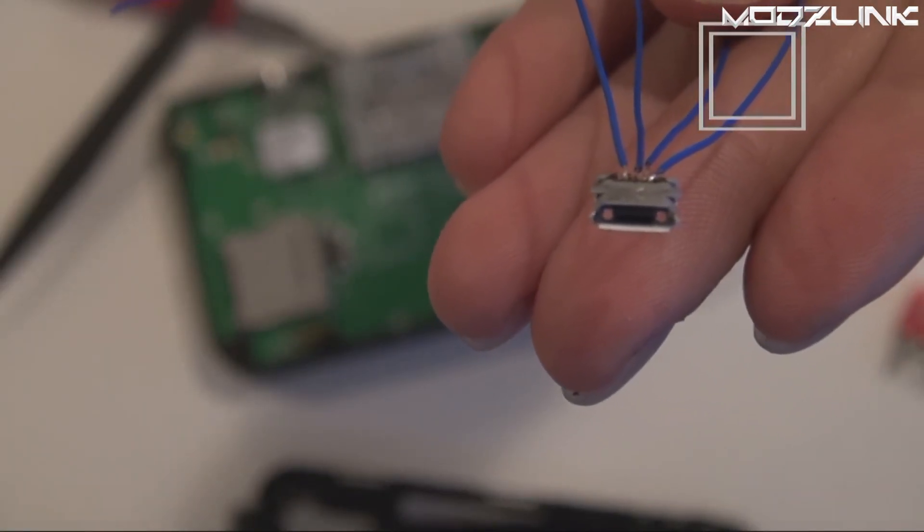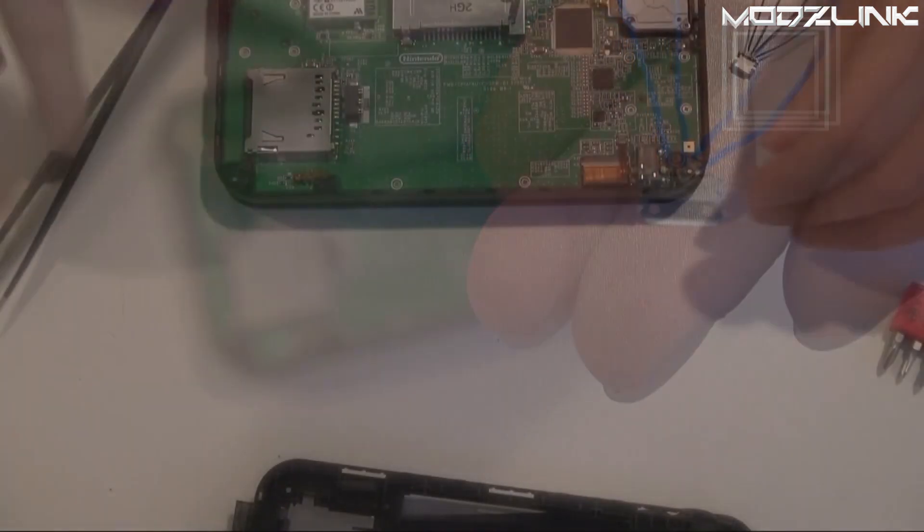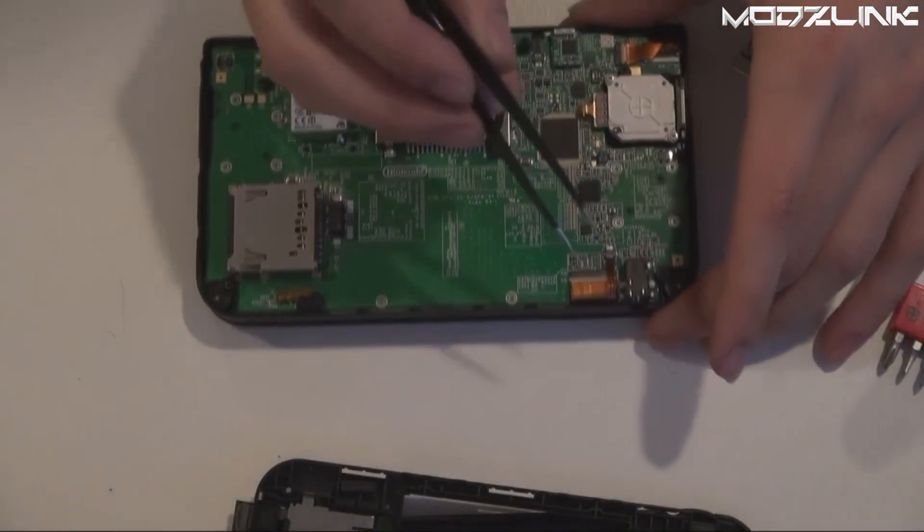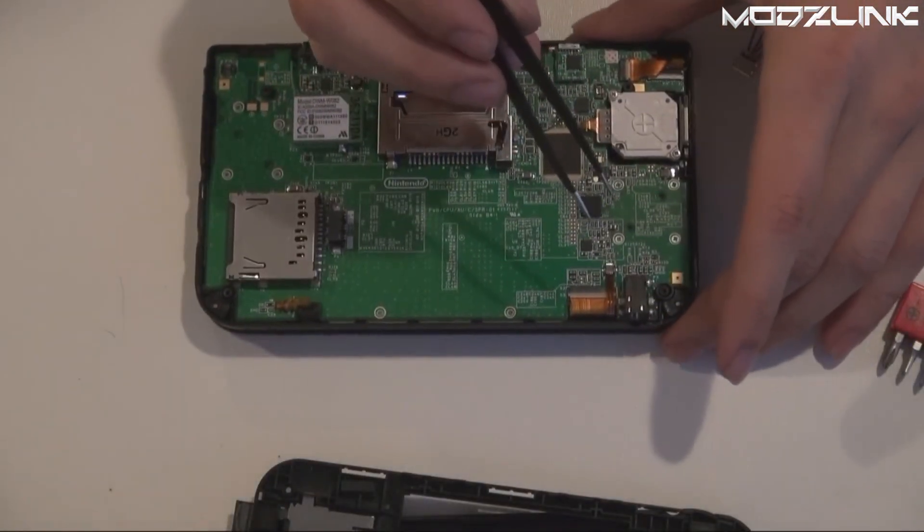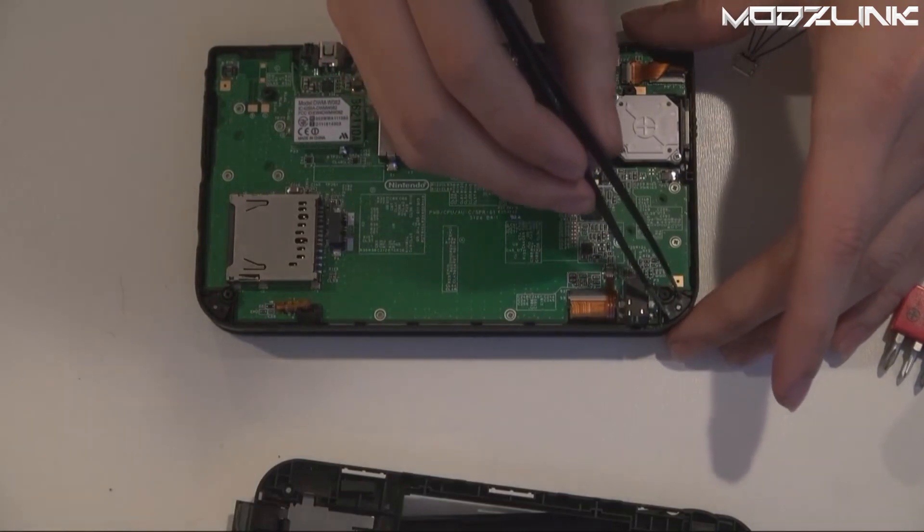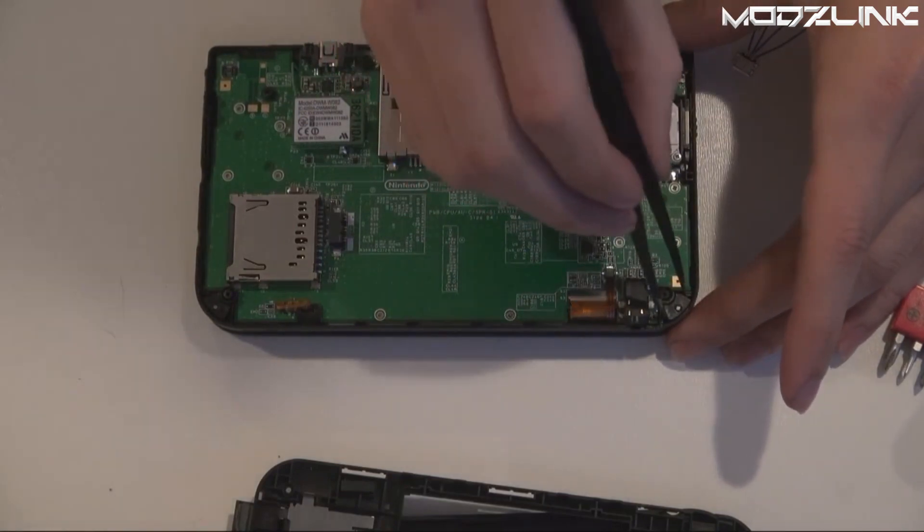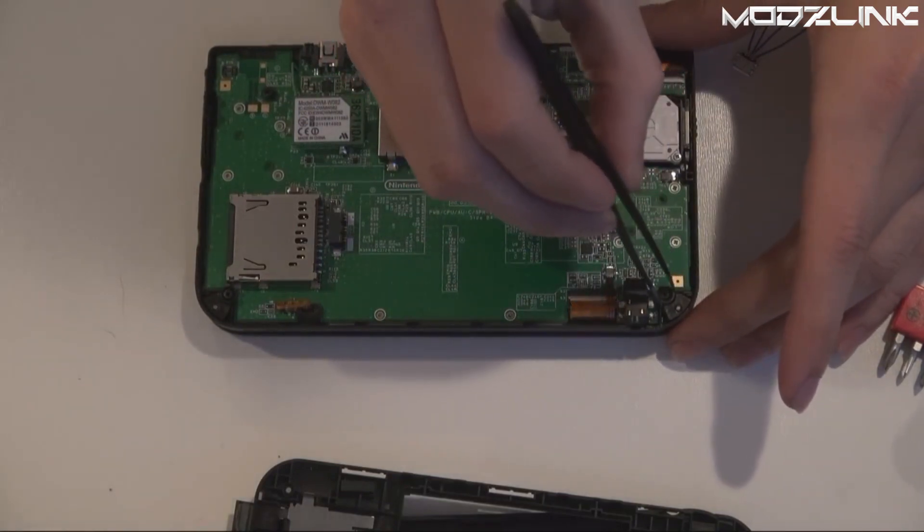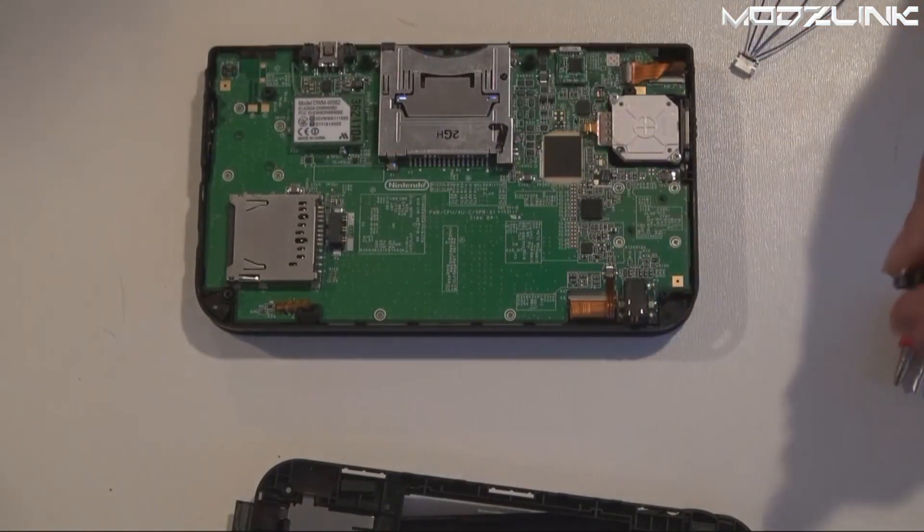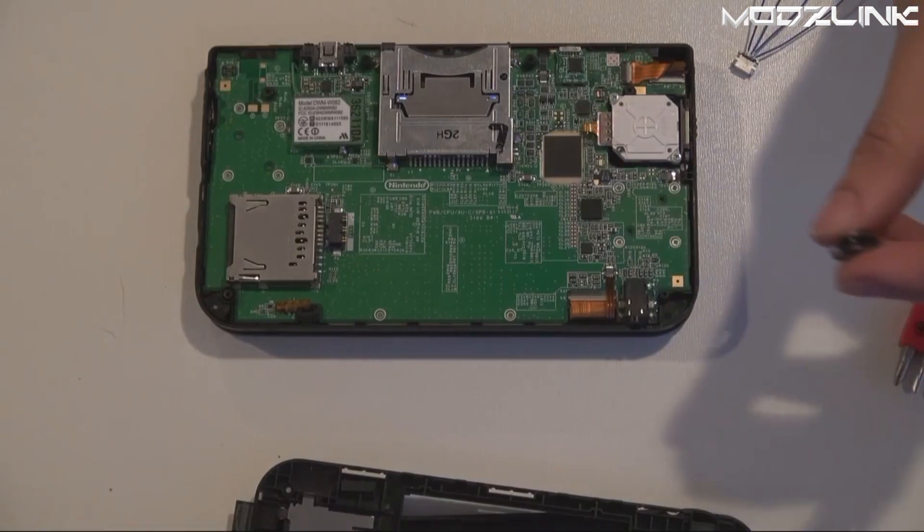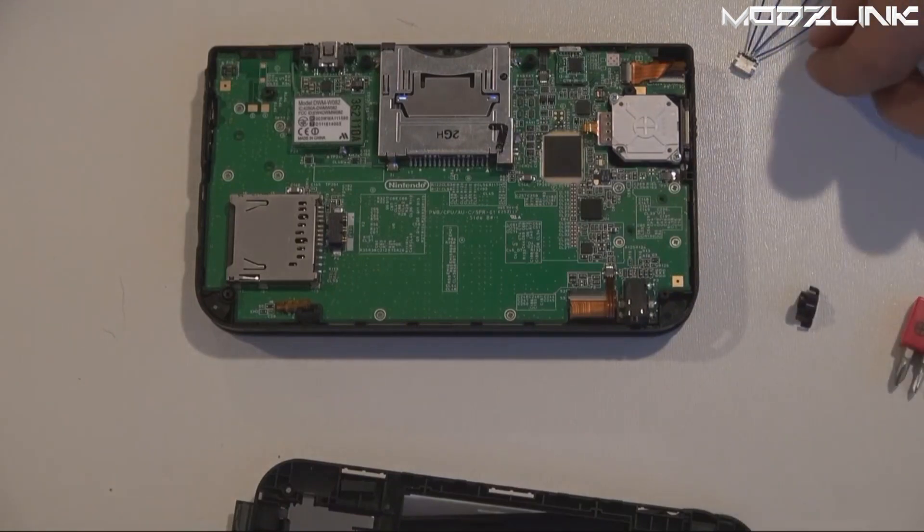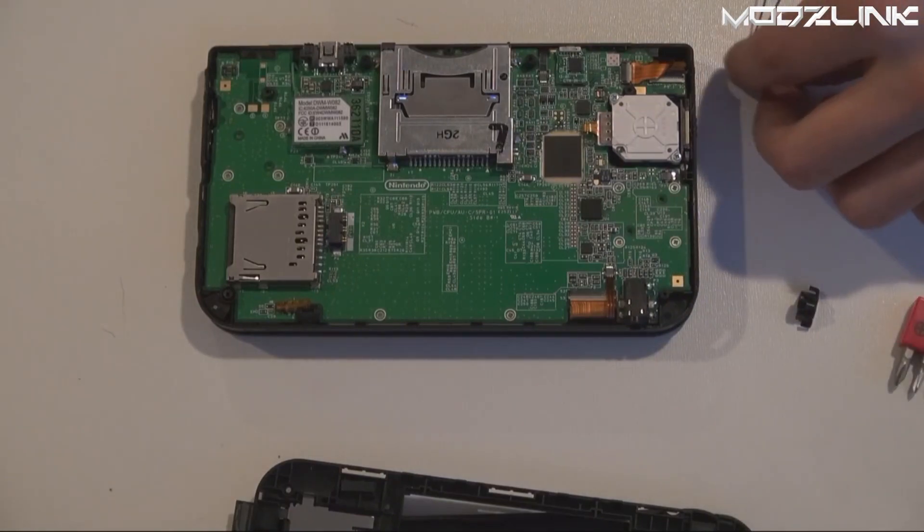Go ahead and do that now. Once you've soldered the wires, you should end up with something that looks like this. Now we need to get this port installed. This is the easiest spot to install it. There's these little wrist strap holder things, and you can just pop one out and we'll put the port right here.